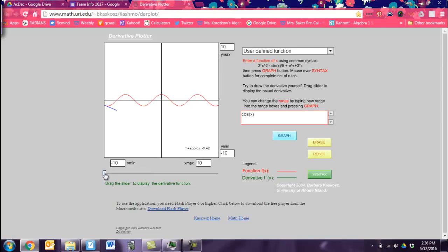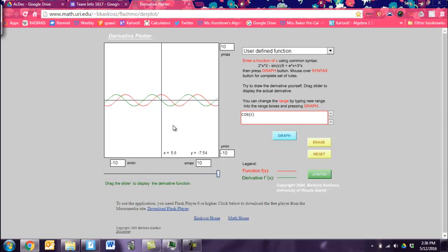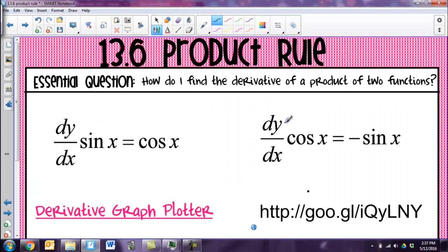Similarly, this is the graph of cosine x. We know that because it's starting at a high and going to a low. The green graph is my graph of my derivative. If you notice, this is the graph of sine of x. However, instead of going from a middle up to a high point, it goes from a middle down to a low point. Since that graph of cosine is going down in the beginning, that's what my derivative is reflecting — it's underneath the x-axis. So my derivative of cosine x is going to be negative sine x.